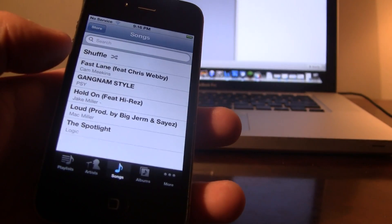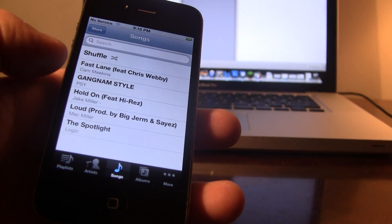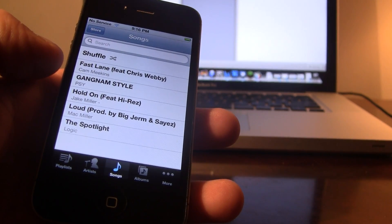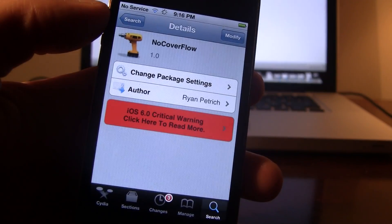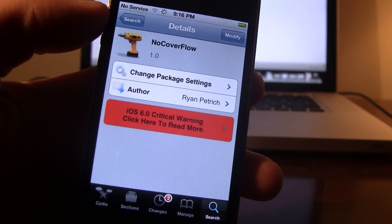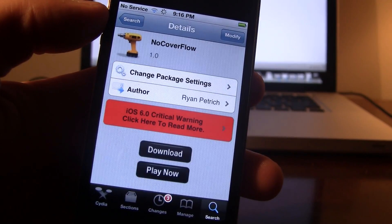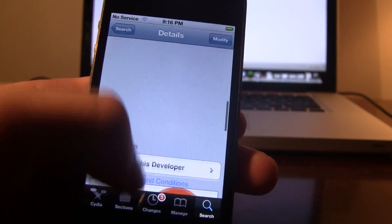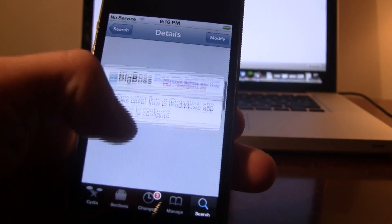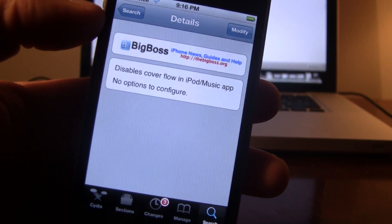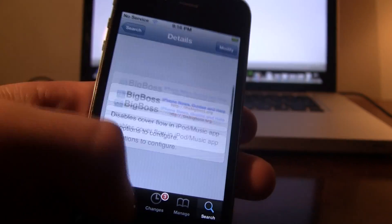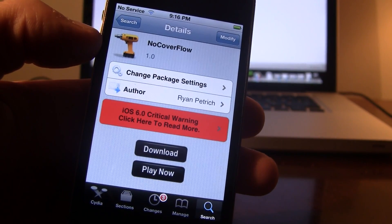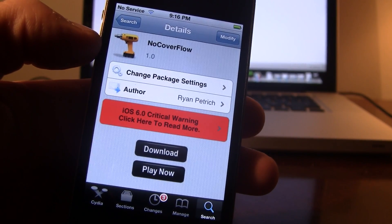So guys, this is NoCoverFlow, and it disables the CoverFlow in the iPod slash Music app. If interested, you can head over to Cydia's BigBoss repo and pick up NoCoverFlow for free. If you guys do like these videos, don't forget to give a like, leave any comments below, and don't forget to subscribe to stay updated.